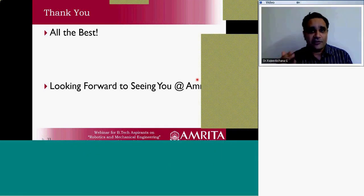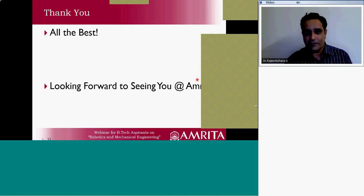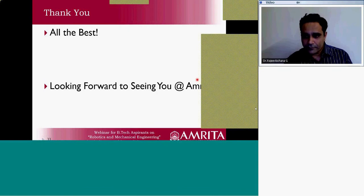Thank you so much for the wonderful webinar. We will be winding up here. For any further details, participants can log on to www.amrita.edu/webinars for future webinars. Thanking all the participants on behalf of Amrita Vishwa Vidyapeetam. Thank you.